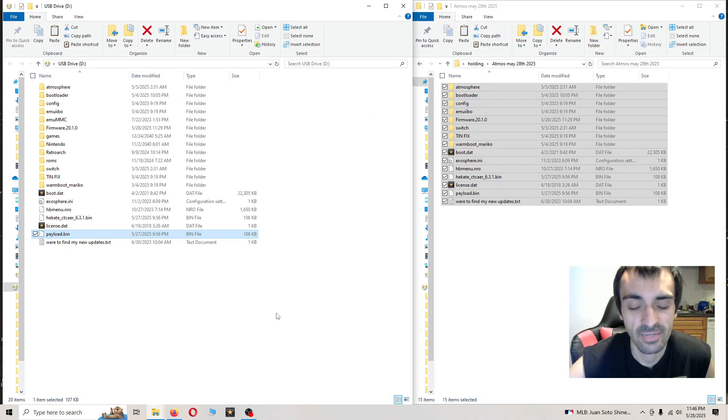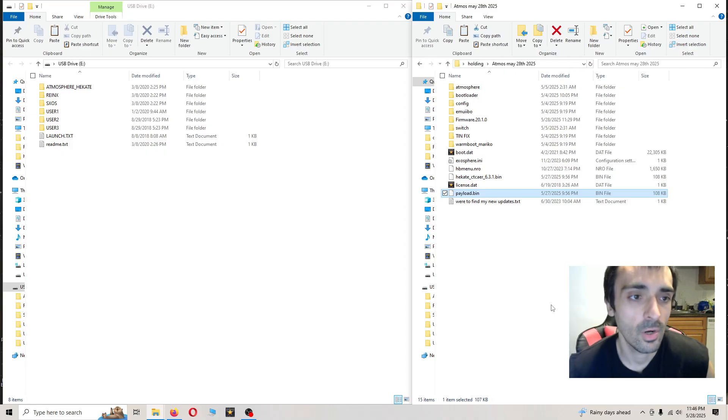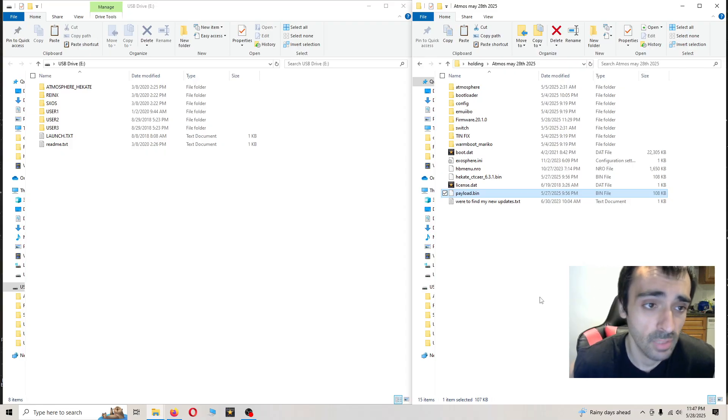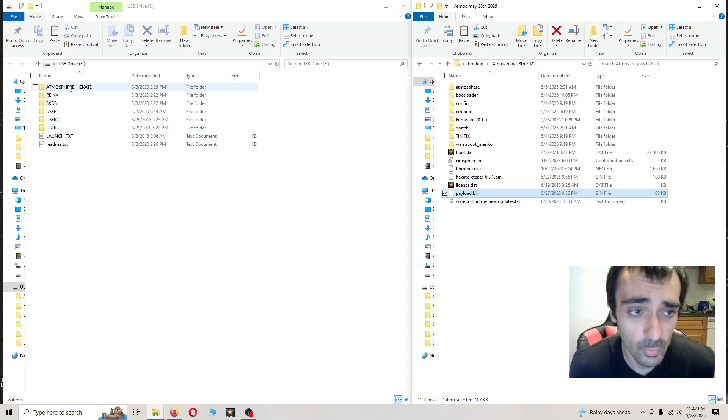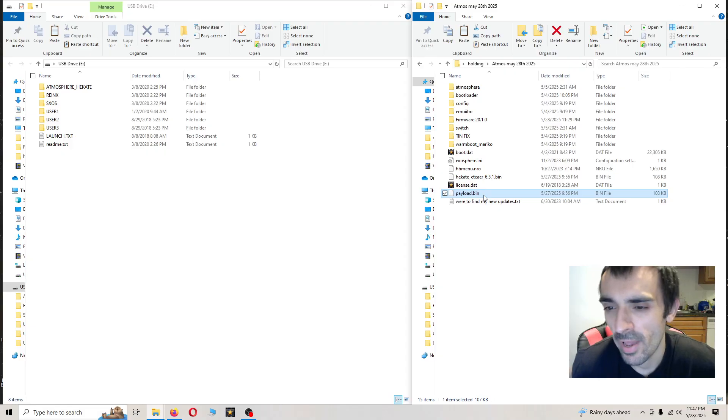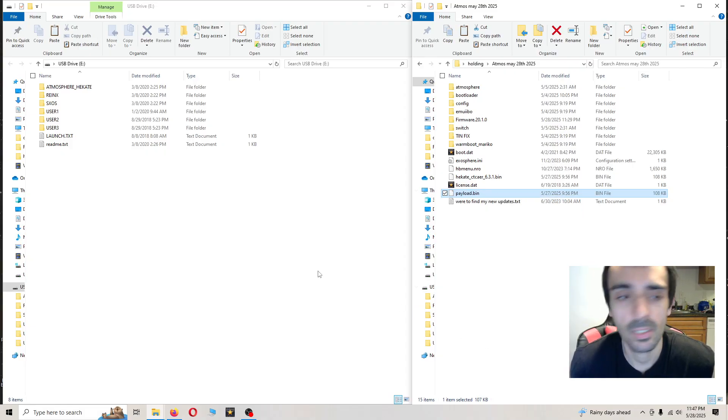Go ahead and eject the SD card from the computer. What I want you to do is take your loader and plug it into the computer. We need to update the payload. So on the root of my repack, just go ahead and grab the payload.bin. Right click, press copy.